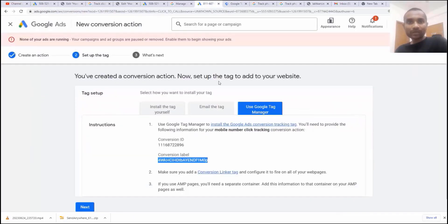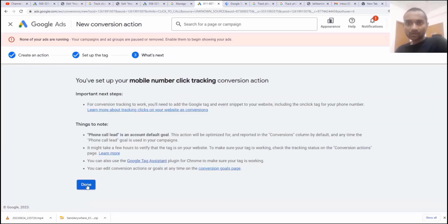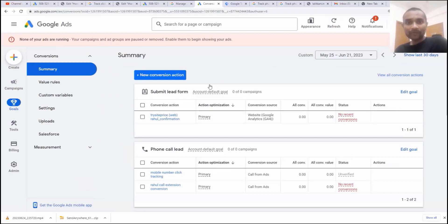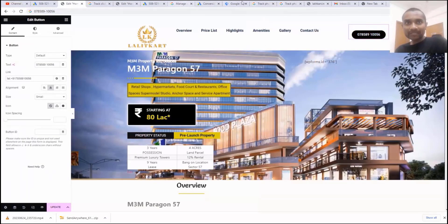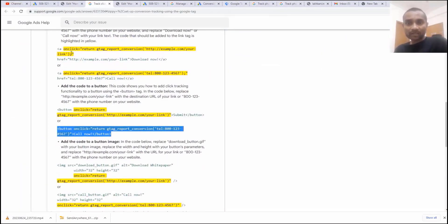Go back to Google Ads and click next, then done. But you're not done yet, because we need to track the click. I need to go back to my website and edit the number. As mentioned, there is a specific format for tracking clicks depending on whether you have a button, a telephone number, a link, or an image.